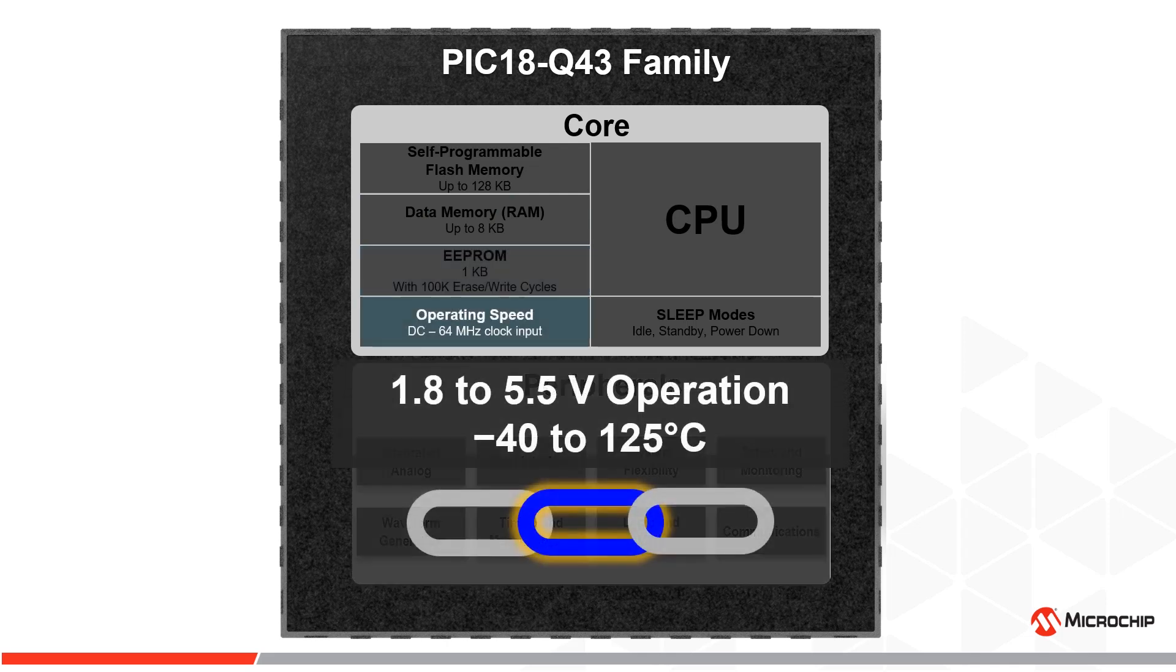These devices feature up to 64 megahertz operation across their 1.8 to 5.5 volt operating voltage range in temperatures from negative 40 to 125 degrees Celsius.